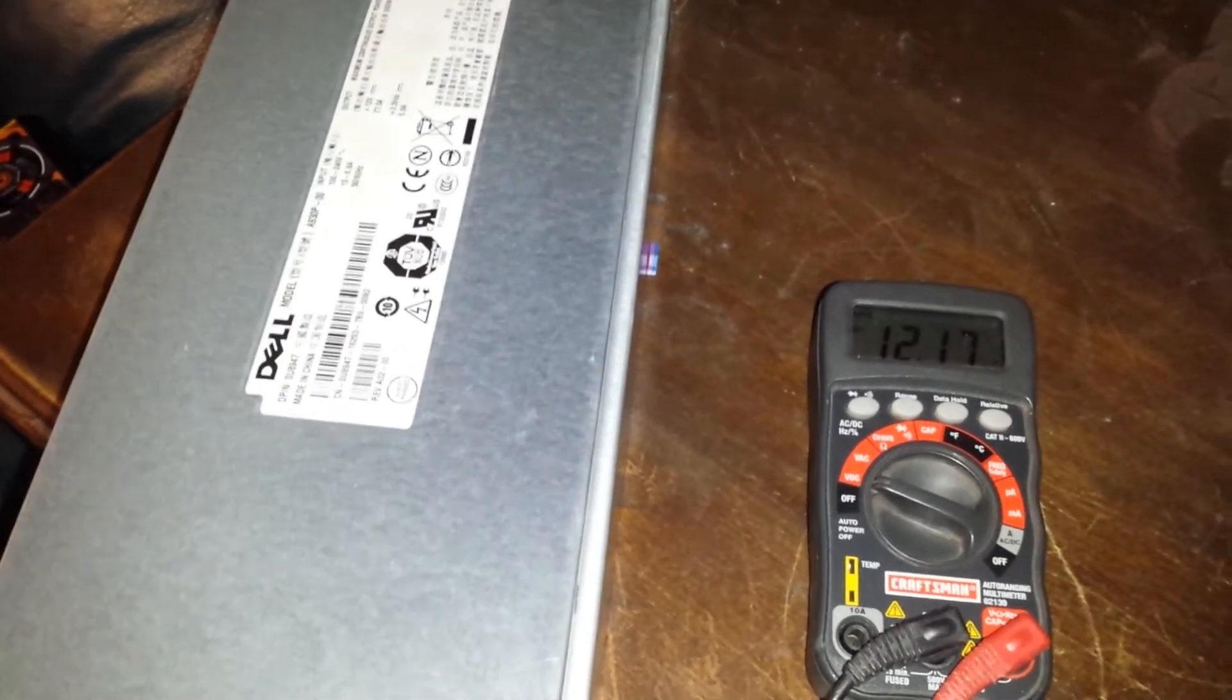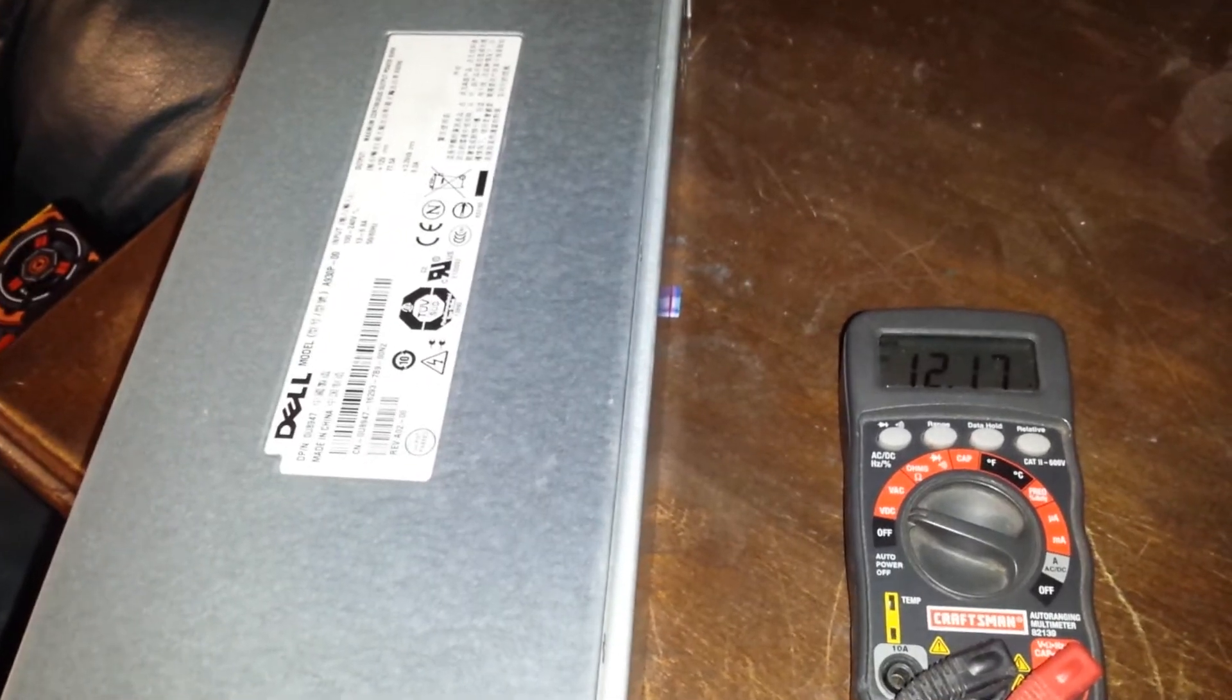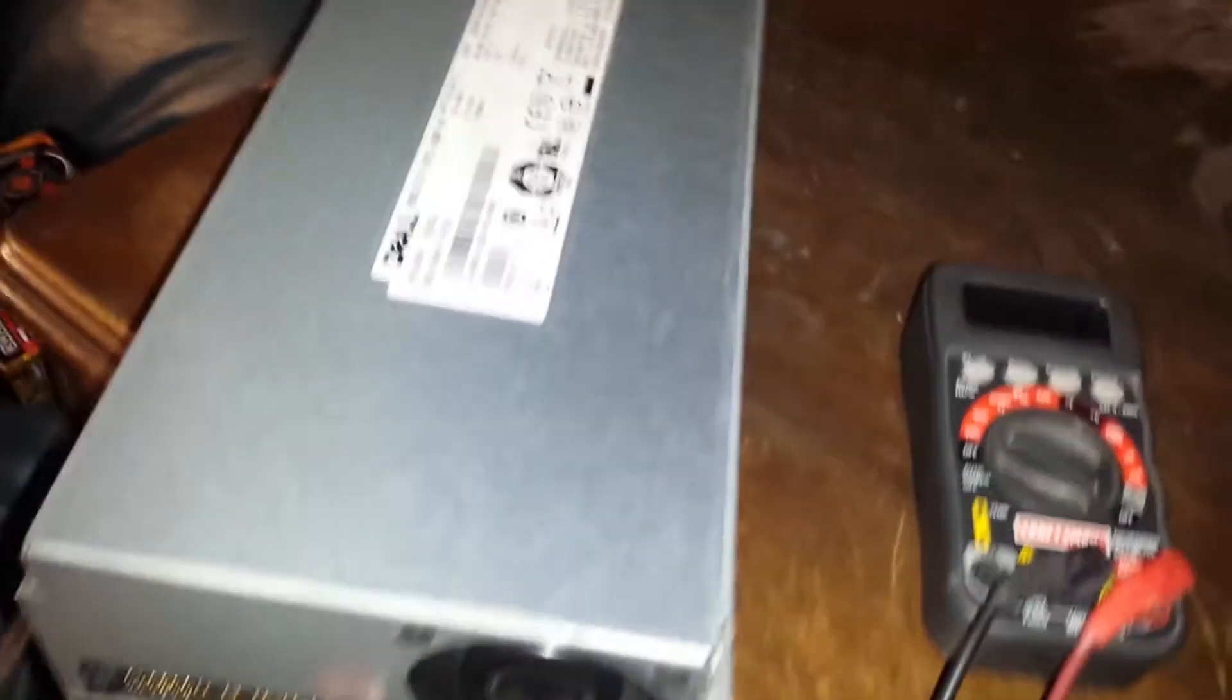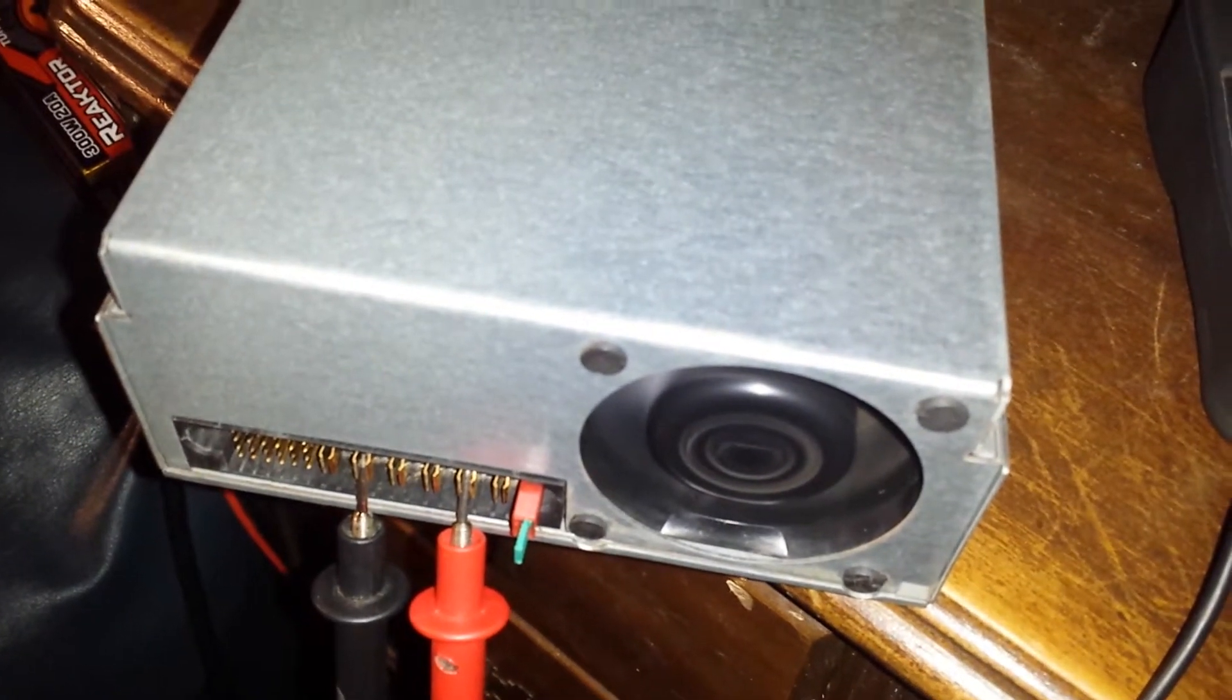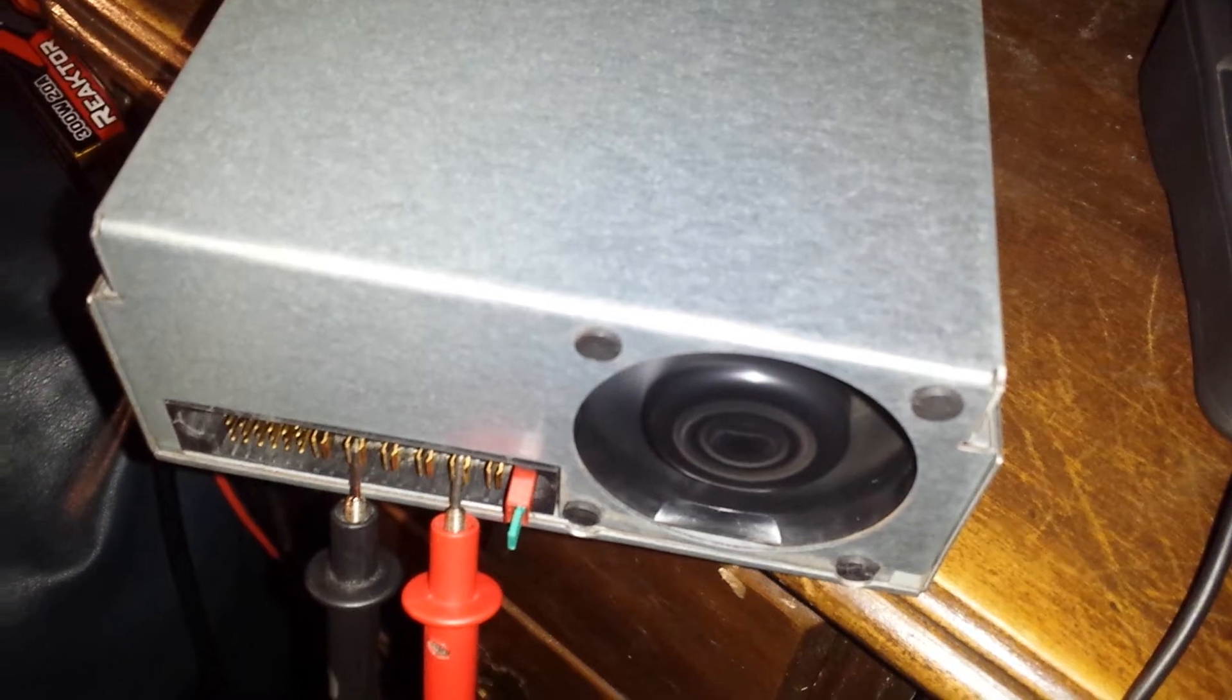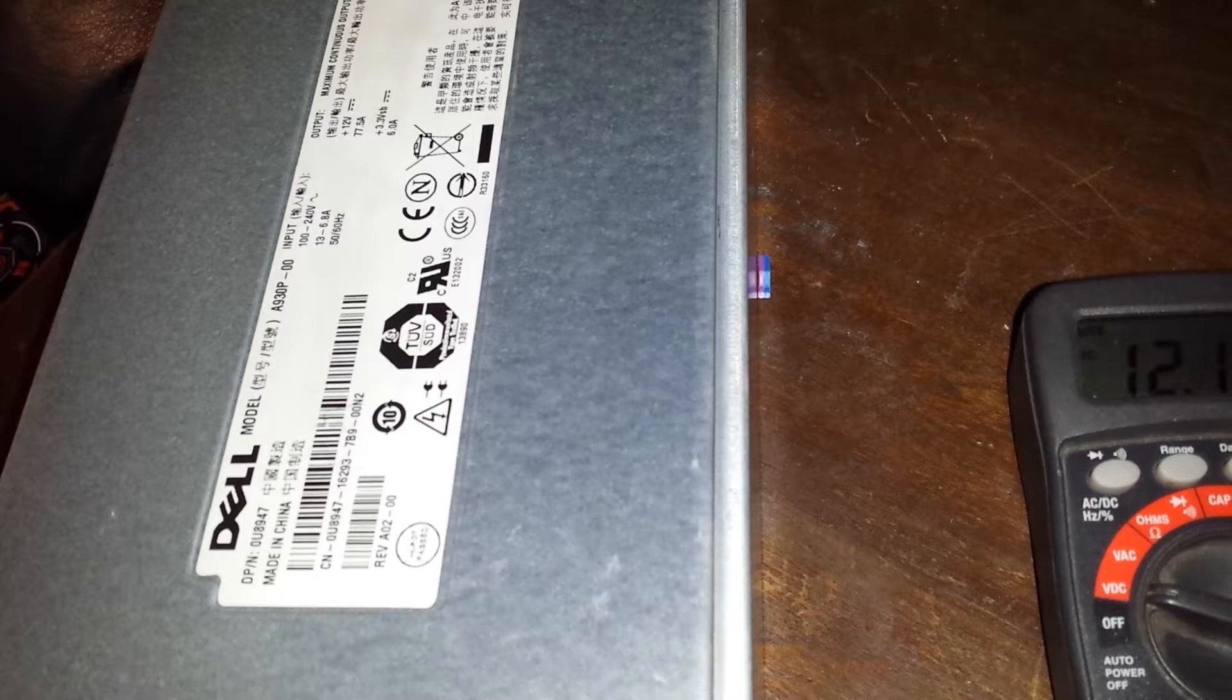It's basically converting AC to DC voltage. I had to modify it so it would run and turn on without being hooked into a computer. So I'm supplying 12 volts at available 77 and a half amps, which will run all kinds of stuff.